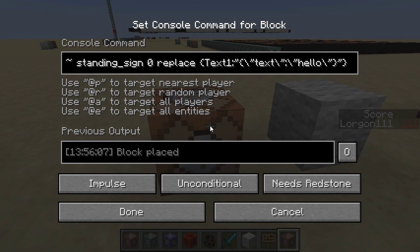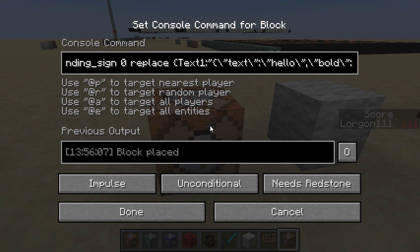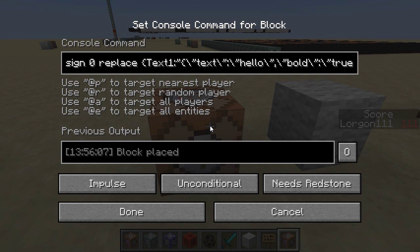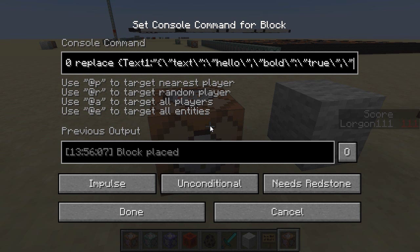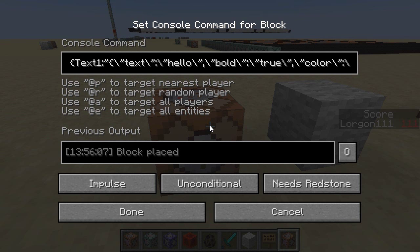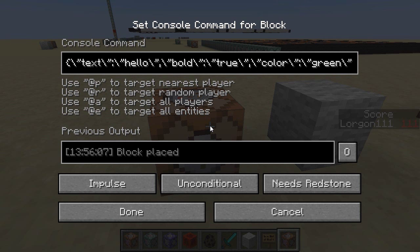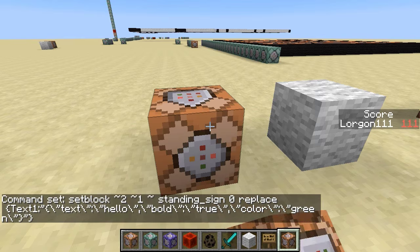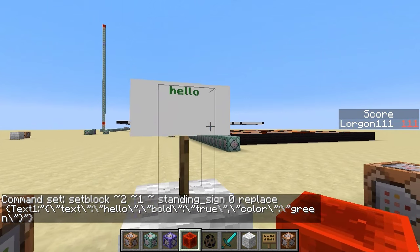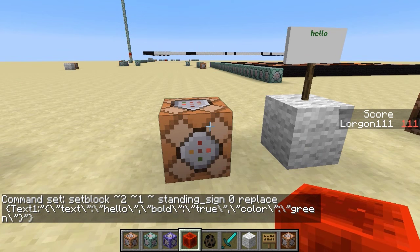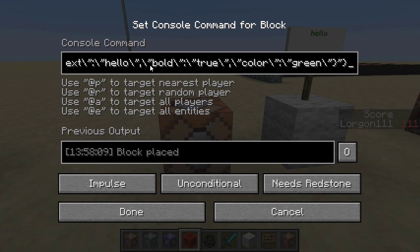Moving on to a fresh command block, I have the same command as before. Just like with TellRaw, when we use JSON compound objects with text we can also add other features. I can make it bold and green by adding comma-backslash-quote-bold-backslash-quote colon backslash-quote-true-backslash-quote, then comma-backslash-quote-color-backslash-quote colon backslash-quote-green-backslash-quote. Assuming I haven't screwed up the syntax, we end up with 'hello' — this time bold and in green. Basically we do the exact same thing as the corresponding TellRaw command, except all the quotation marks are replaced with backslash-quotation-marks.